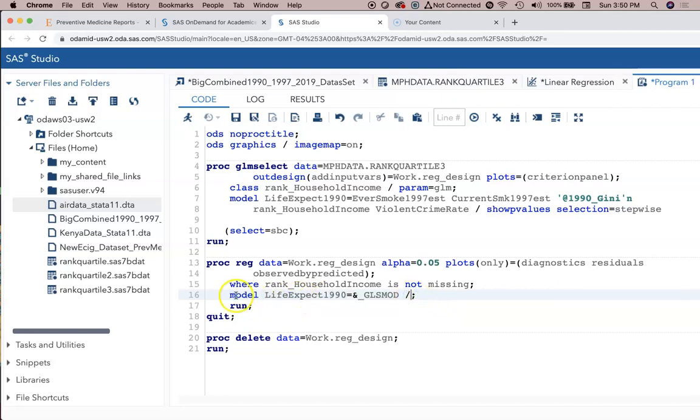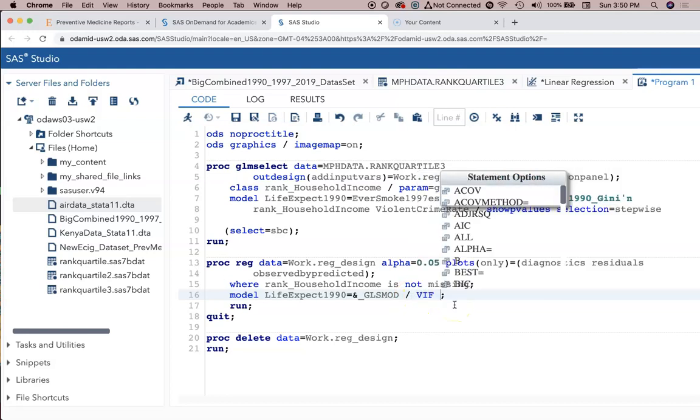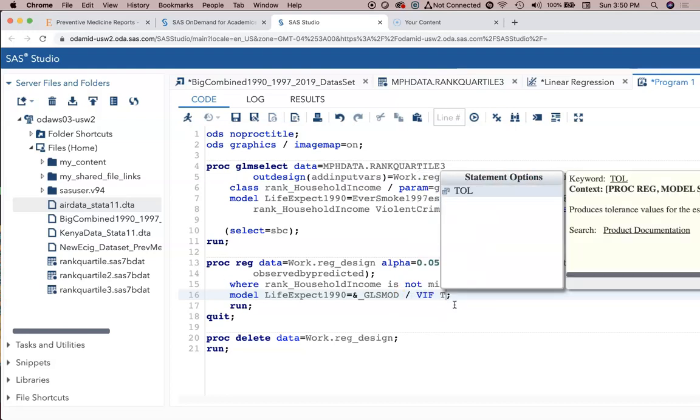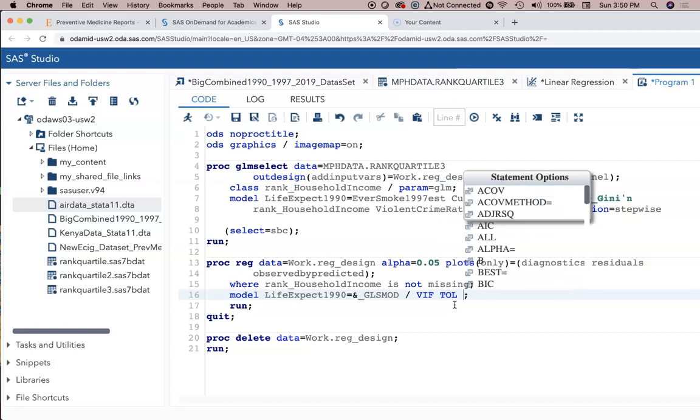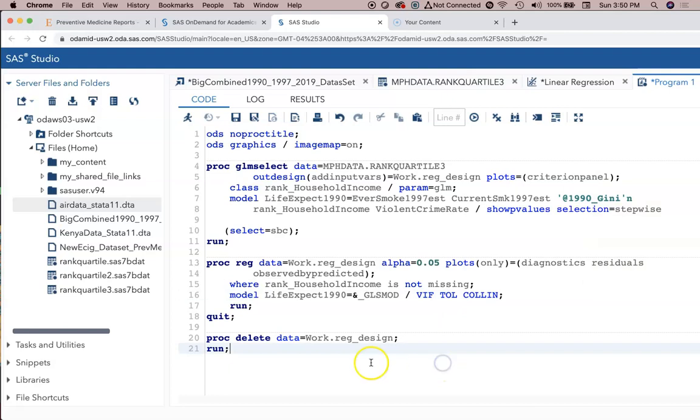Now where it says model life expect 1990 equals whatever, behind this slash I'm going to just type in VIF. If I'm interested in tolerance, I think it's just TOL, and then there's also COLLIN. All of those are different multicollinearity-type related statistics that are able to be done after the linear regression analysis has been run.